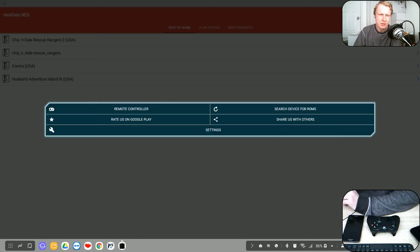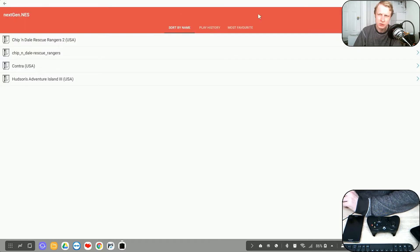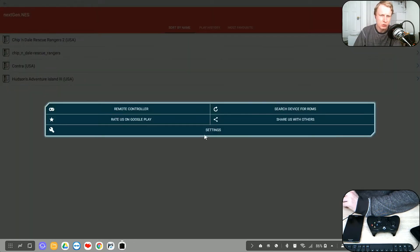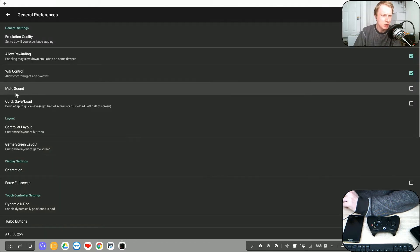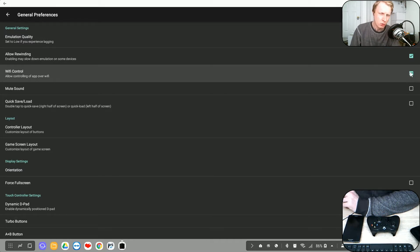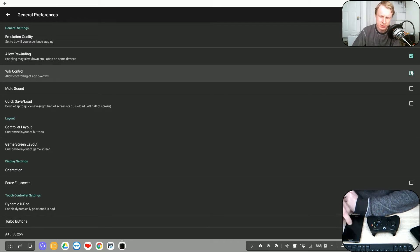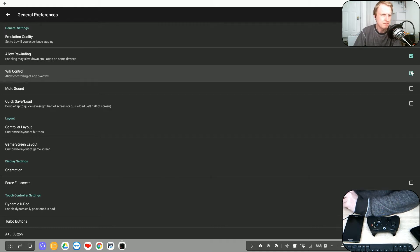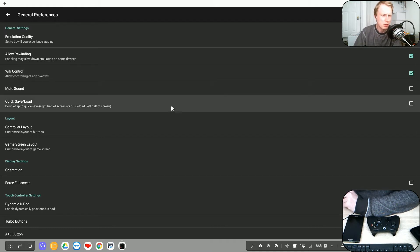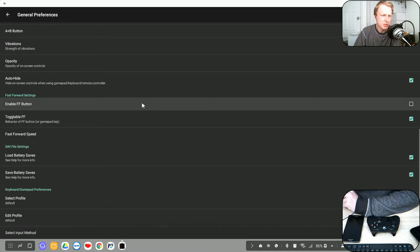But before I go, I'd like to point out if you go to settings, you need to click on these three dots, go to settings, make sure the Wi-Fi control is active or enabled. This will allow your friend to use his Android phone to play the games with you. And besides that, I pretty much changed nothing else.